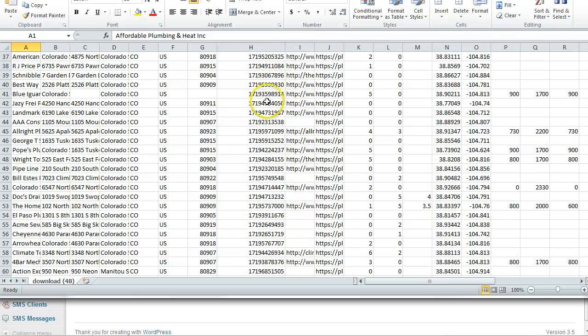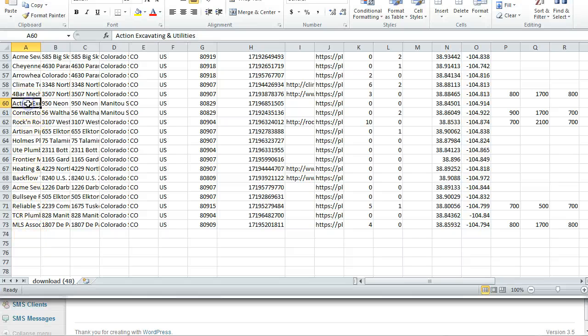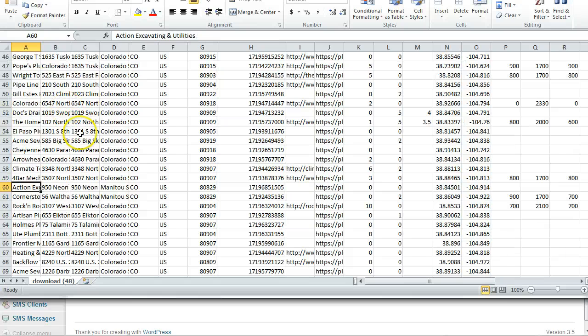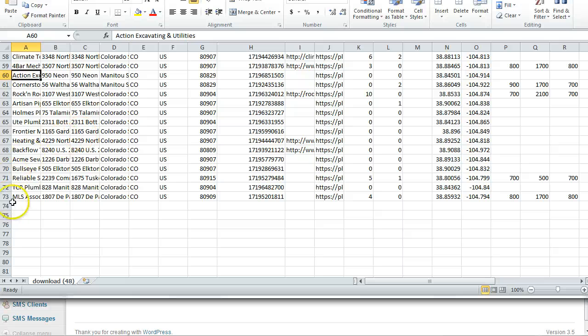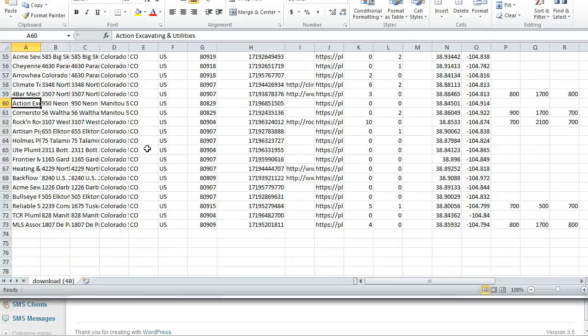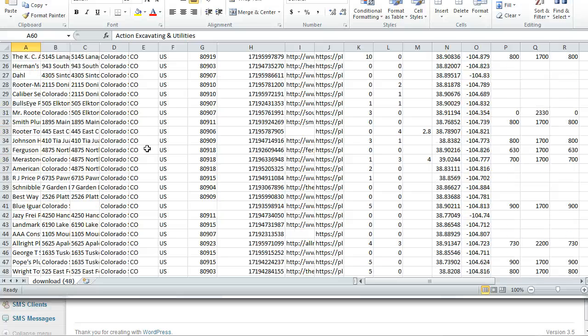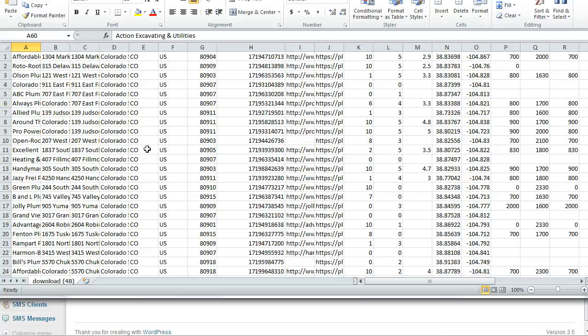We had 60 when we ran our first query in Colorado Springs, and we added 13 more when we searched in Manitou. If you search further away, you're going to get fewer duplicates. You can take all this information and do...